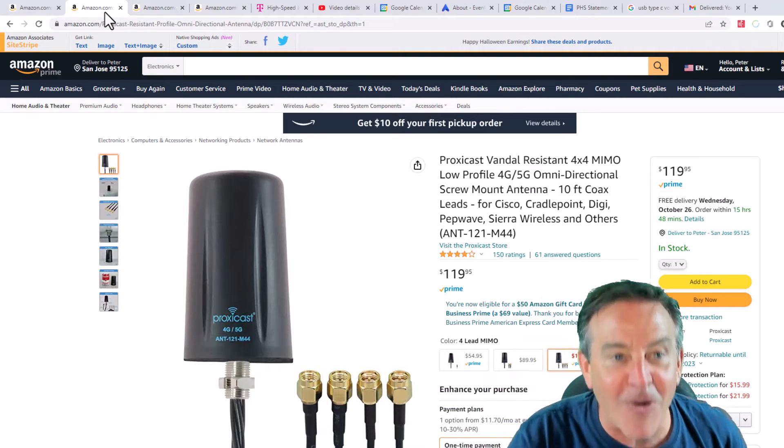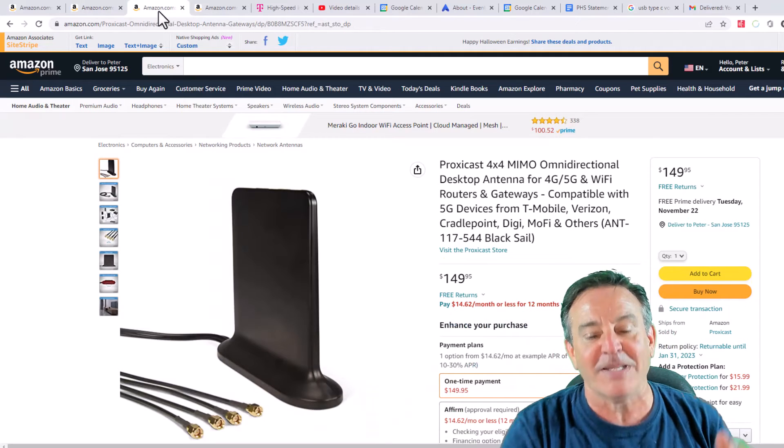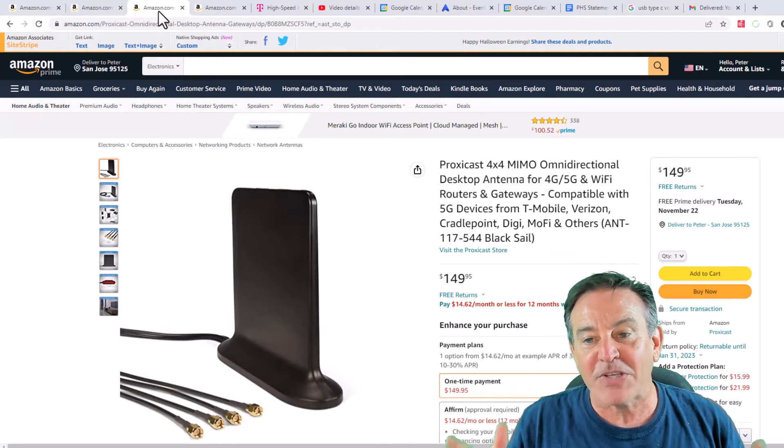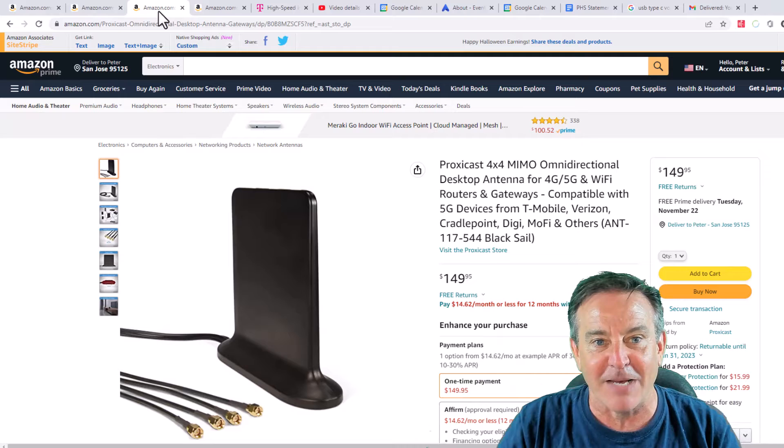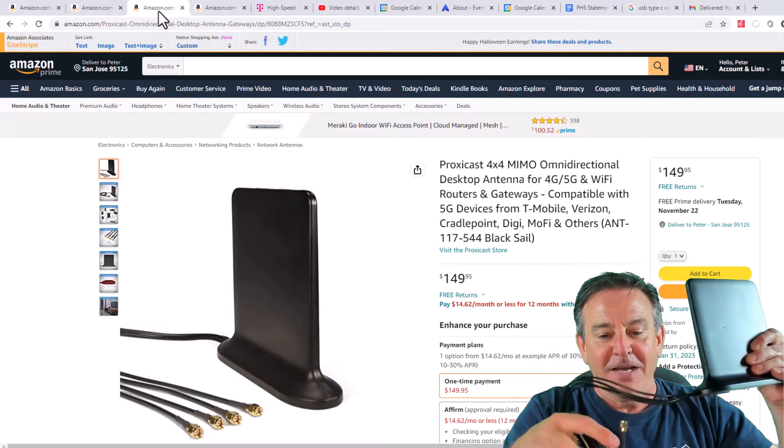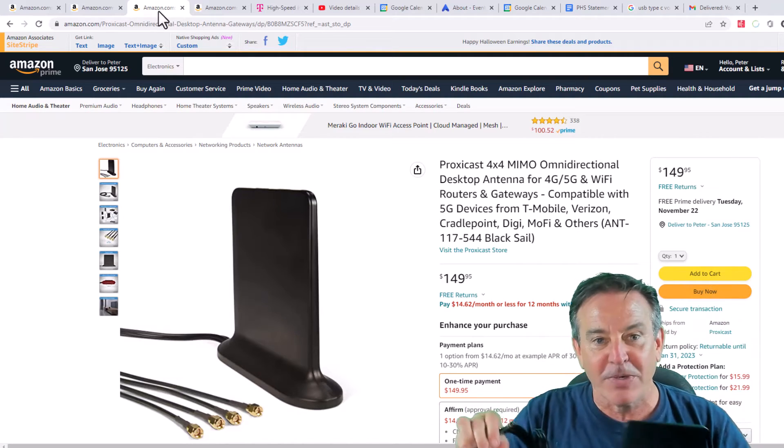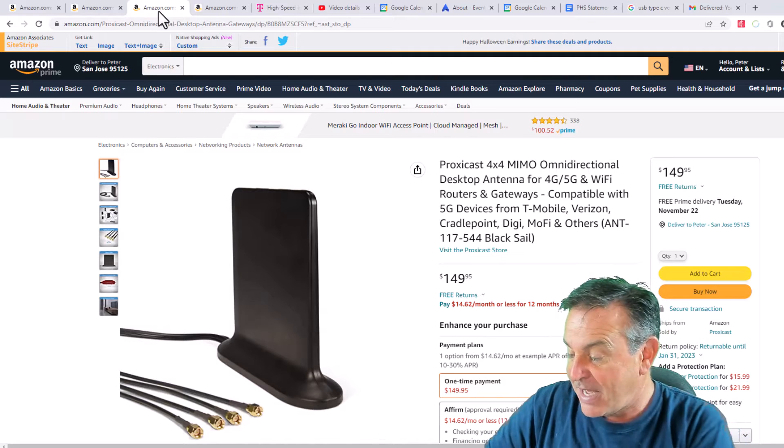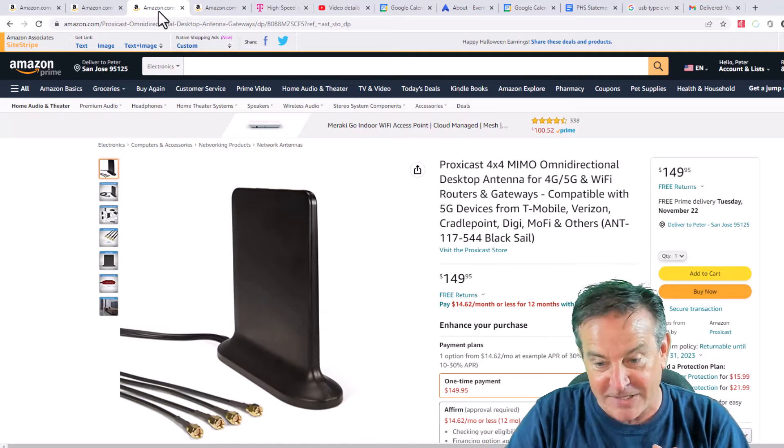But they also sent me this one that I didn't know existed. This is a 4x4 MIMO with all the cabling right here. It's a little sail thing. What I want to do is hook these up and just get a fair test.